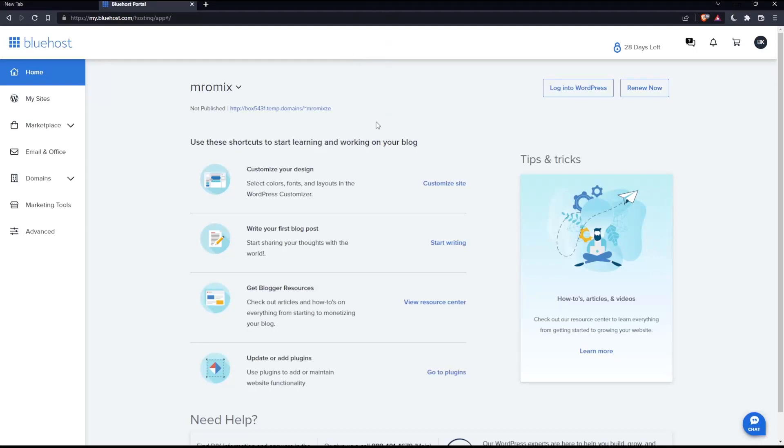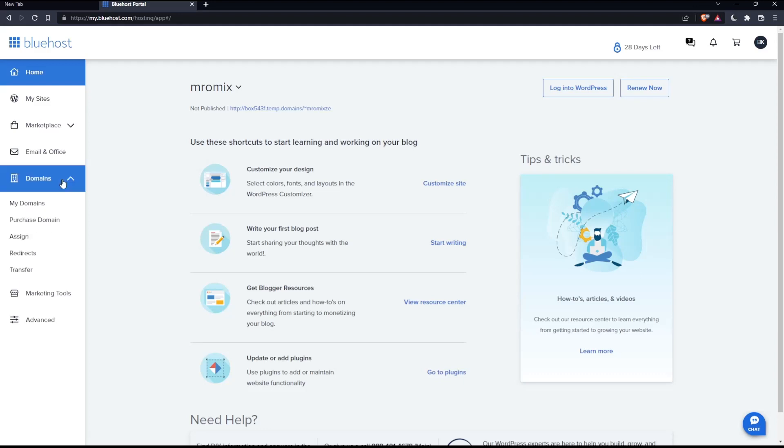To do that, simply click on the Domains tab, then click My Domains. You can see here all the domains you have in your account. For me, I have just this one. If I want to renew it, you can simply click Renew Now.